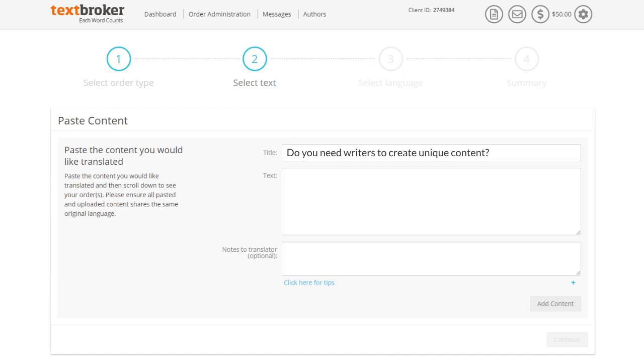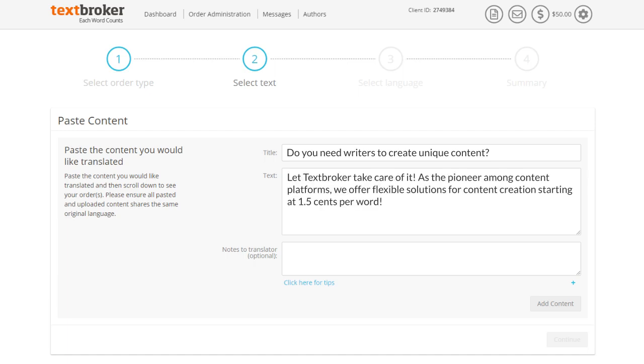Next, paste the content you would like translated into the text box. Please ensure all pasted and uploaded content shares the same original language and only include content in the box that you want translated.